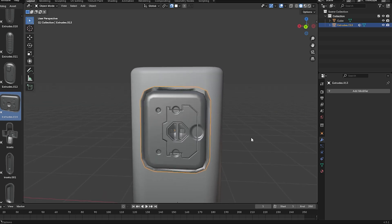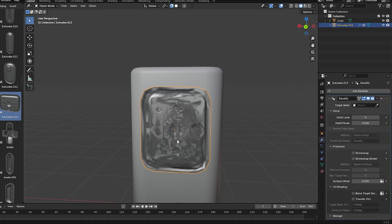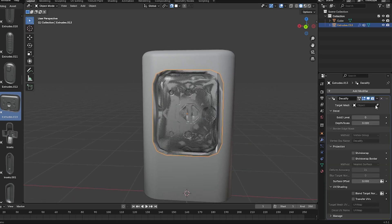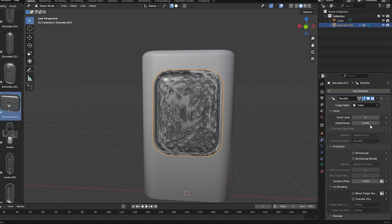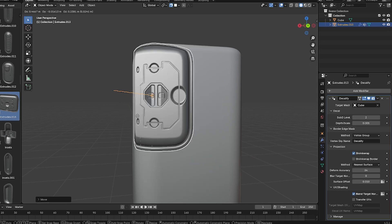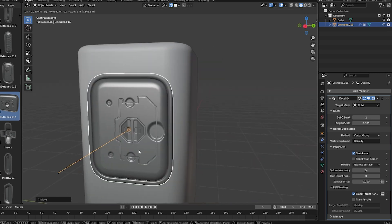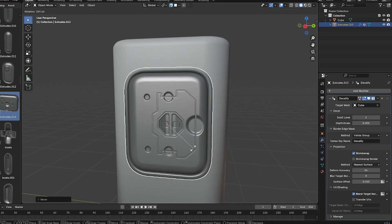then apply the Decalify Geometry Nodes modifier to it. In the modifier settings, you simply pick the target object or the surface you want to stick the decal on. And in an instant, the mesh flattens and hugs the surface. And it happens in real-time, in a non-destructive way. You can move or rotate the decal object and it continues to conform to the surface.